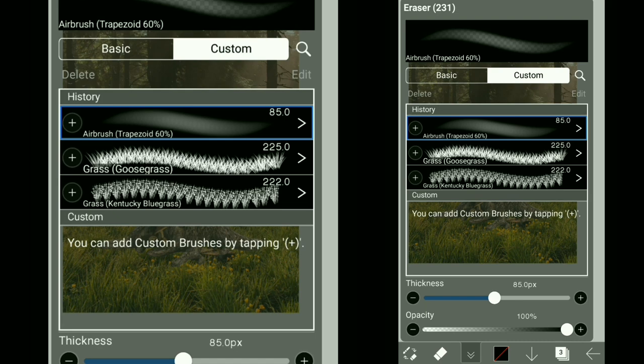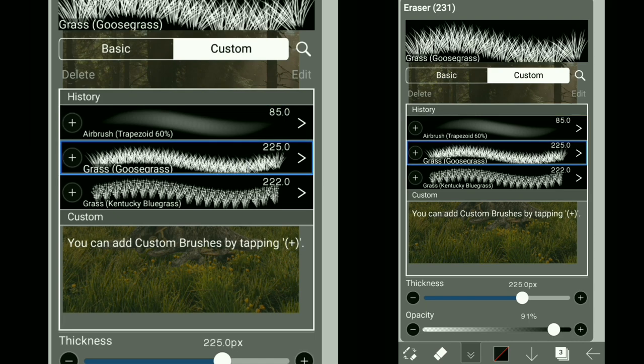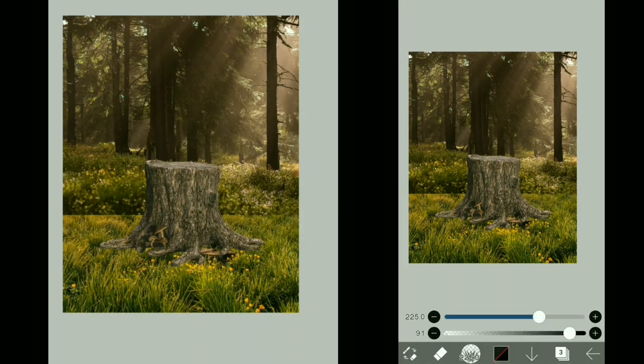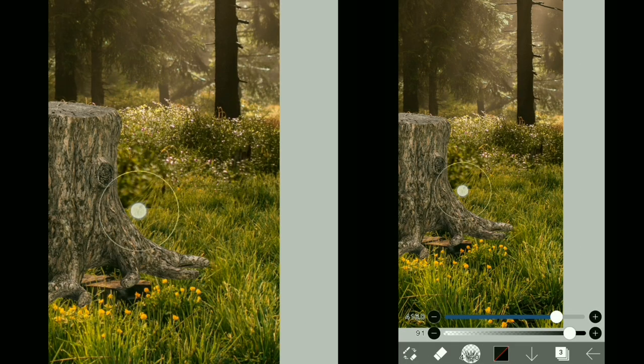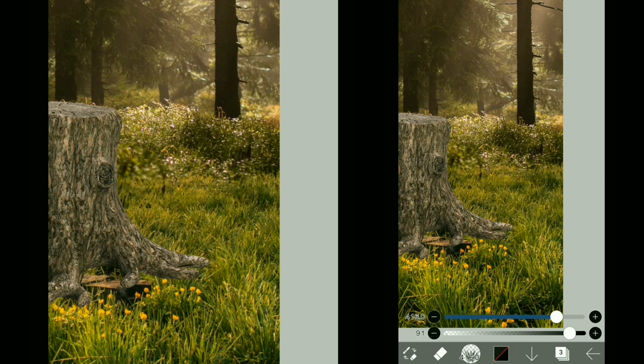To blend these two images, I'm going to use the grass eraser brush and use it like this so that it slowly starts to blend in.